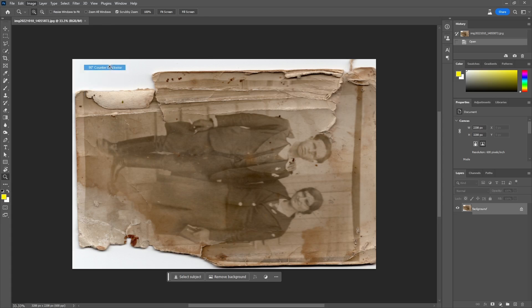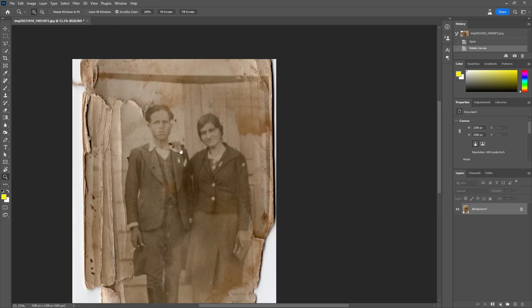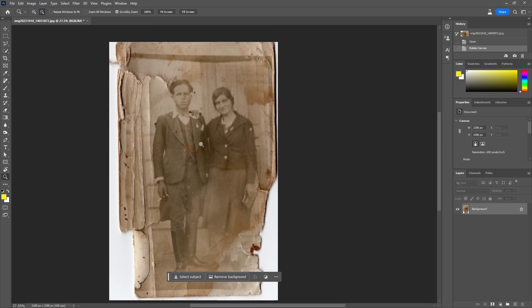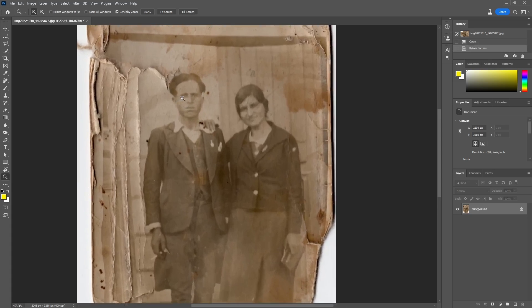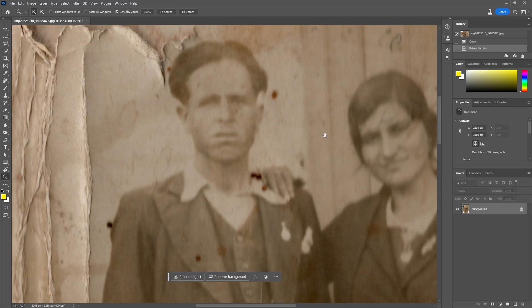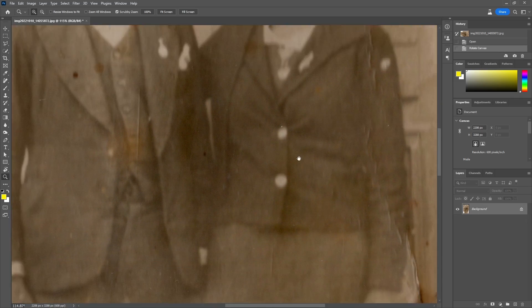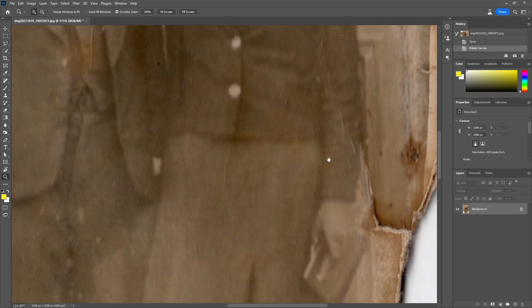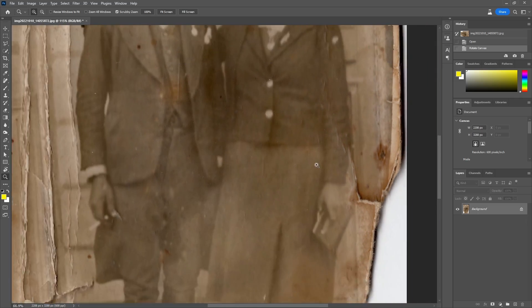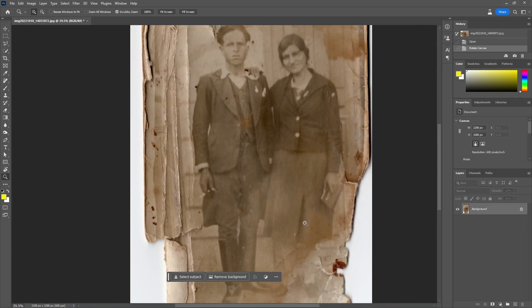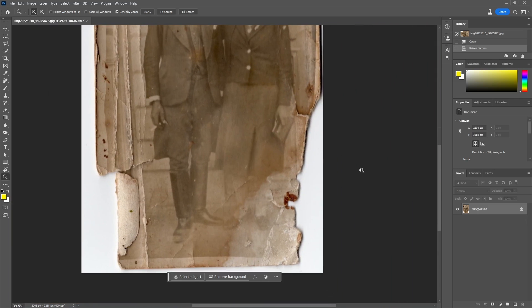First we open it in Photoshop, the photo that we scanned, and we have to rotate it. There are a lot of scratches, missing and blurred parts in the photo. The first task will be to remove the obvious scratches.